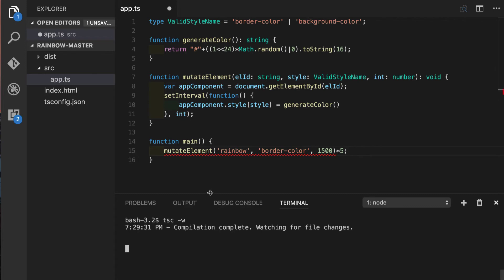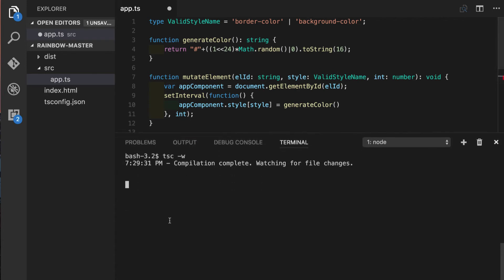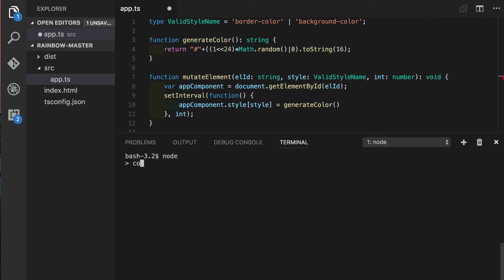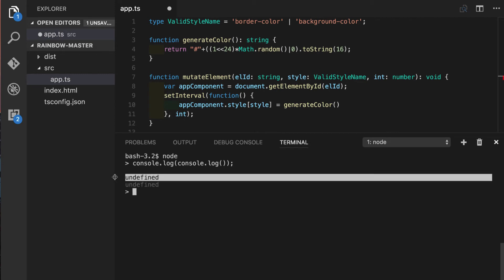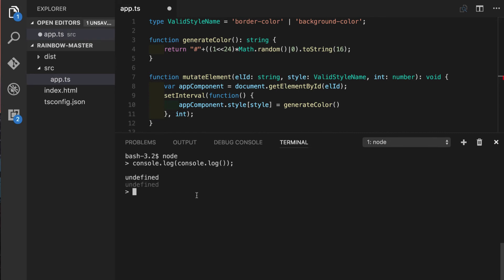So when I'm saying that function is not returning anything what they actually mean is it returns undefined value. To illustrate this let's use our node REPL in the terminal so what we're gonna do we will console log another console log function call. So console log function call is not returning anything but let's see what it prints out. So what we see is this undefined value that was printed which means if we try to multiply it by five it will return not a number which means we cannot multiply undefined by five.